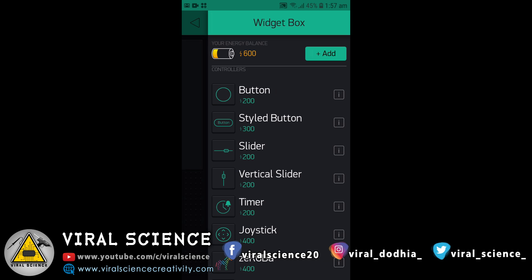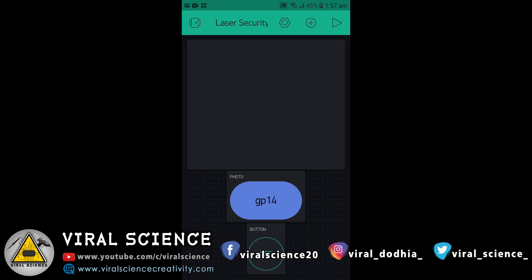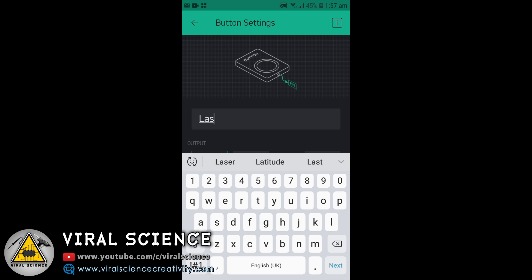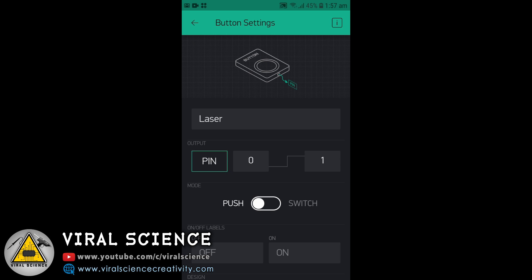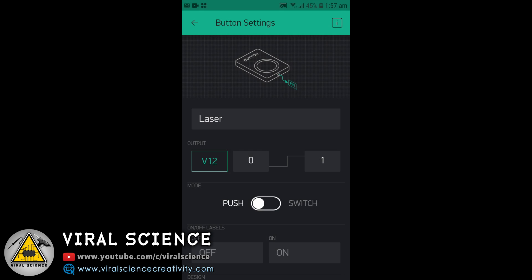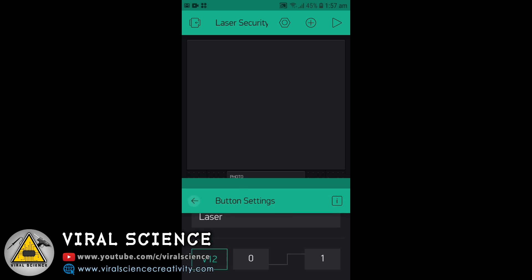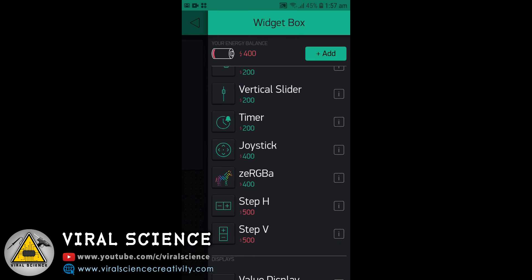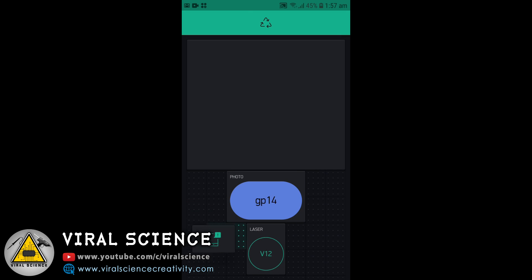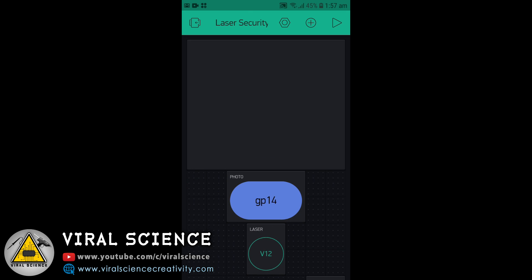Now we will add another button for the laser. Arrange it and give it a name. Select the pin, which is V12, and set it to click to switch. And at last we will add a notification widget, so that when an intruder is detected we will get a notification.